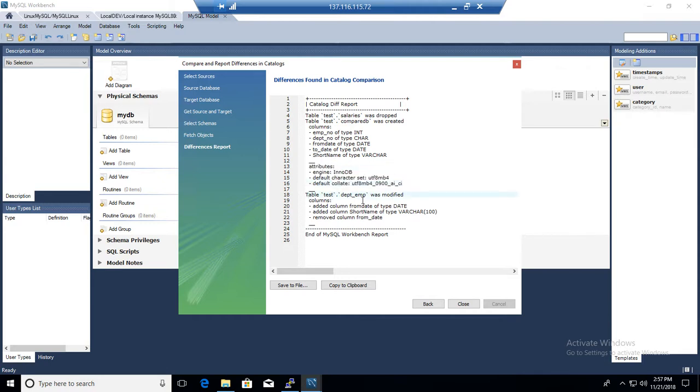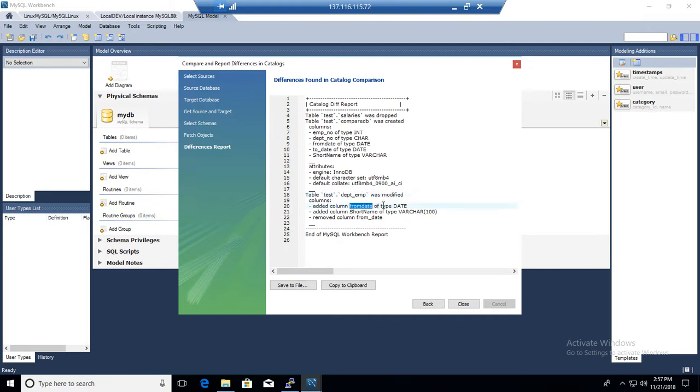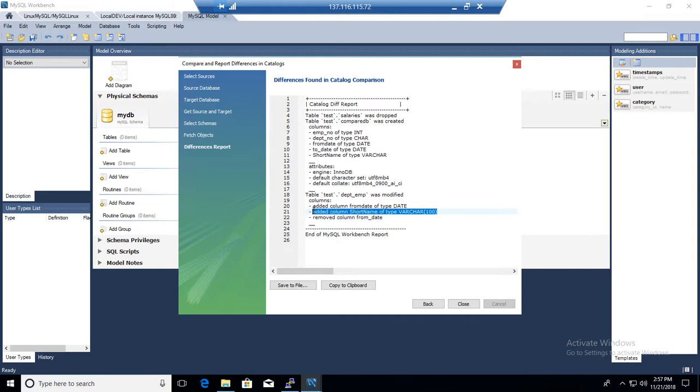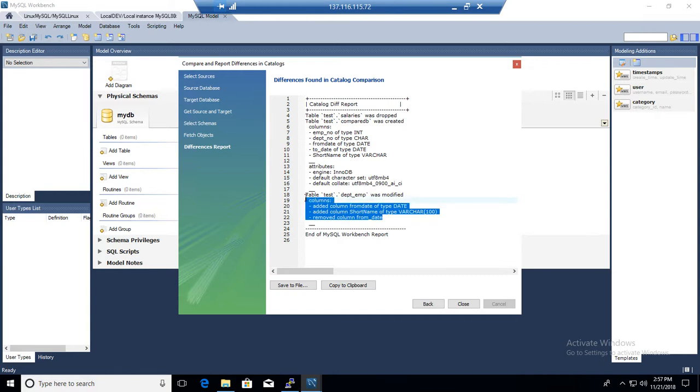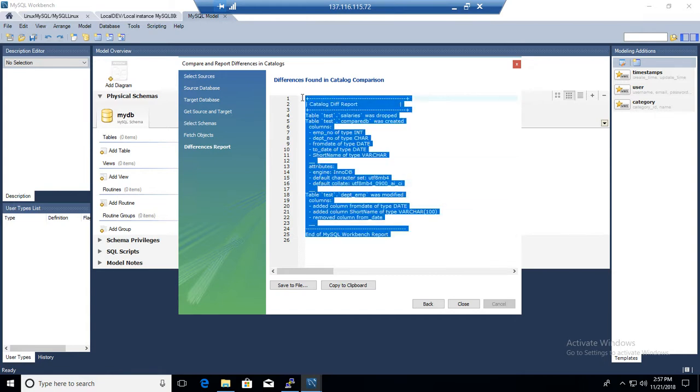You can see table test that department employee was modified. So I took this table department employee and made a couple of changes. So one change added column from_date of date type. I added an extra column. Then I added this extra column and I removed one of the columns called from_date from the table.